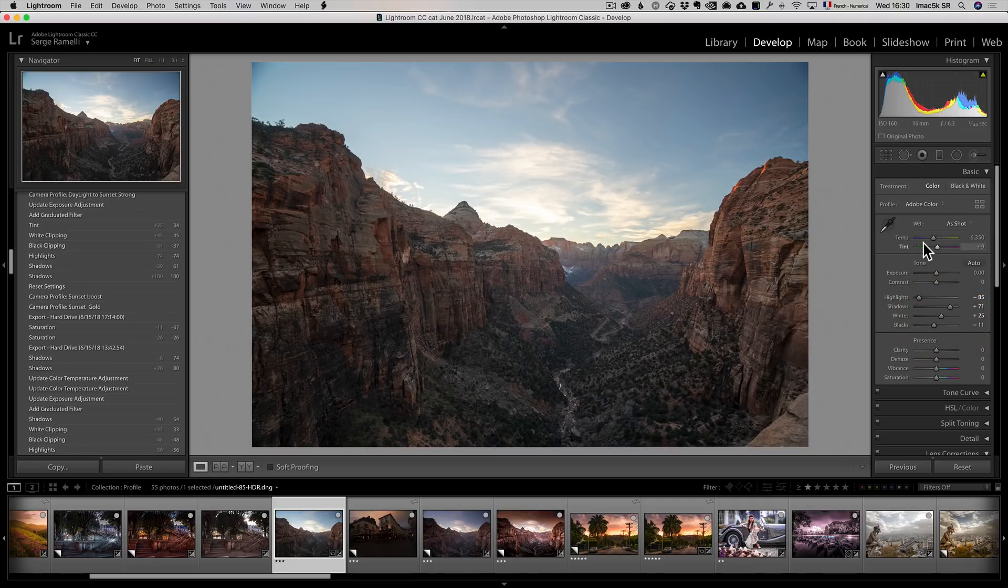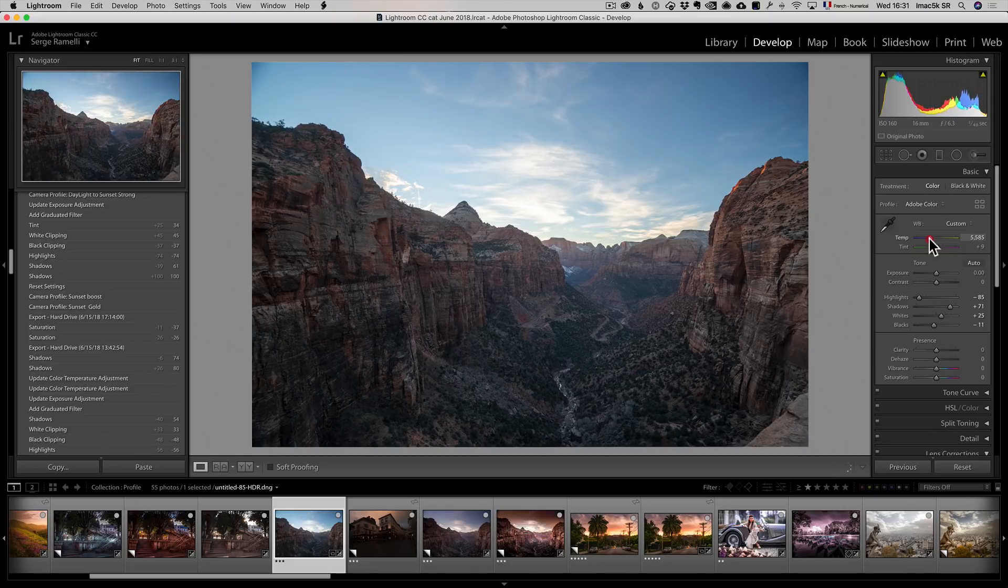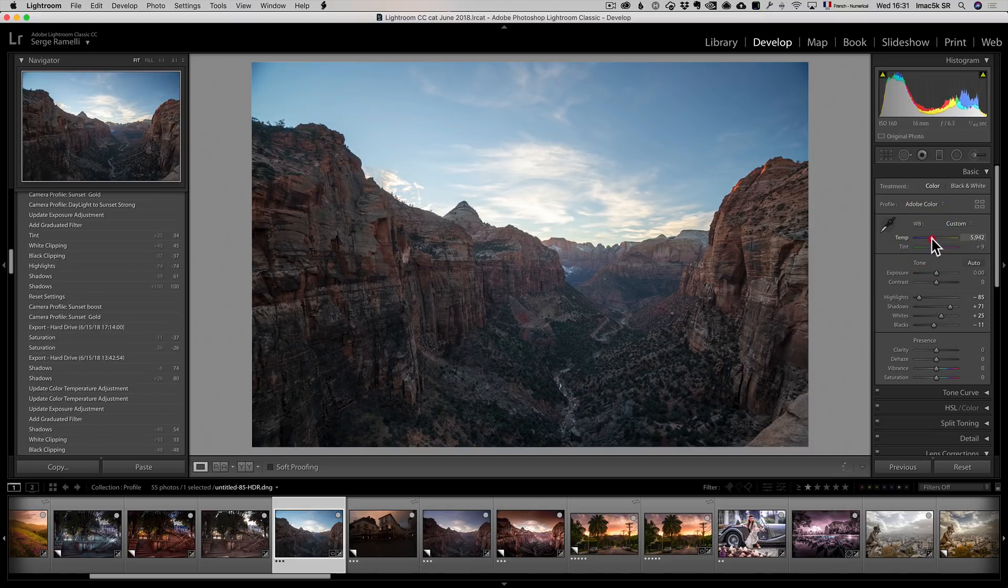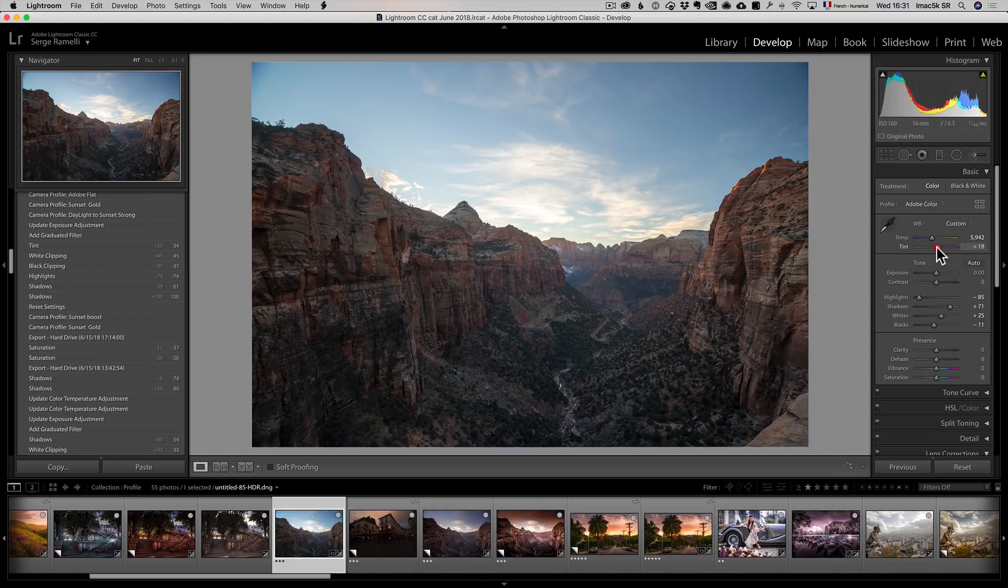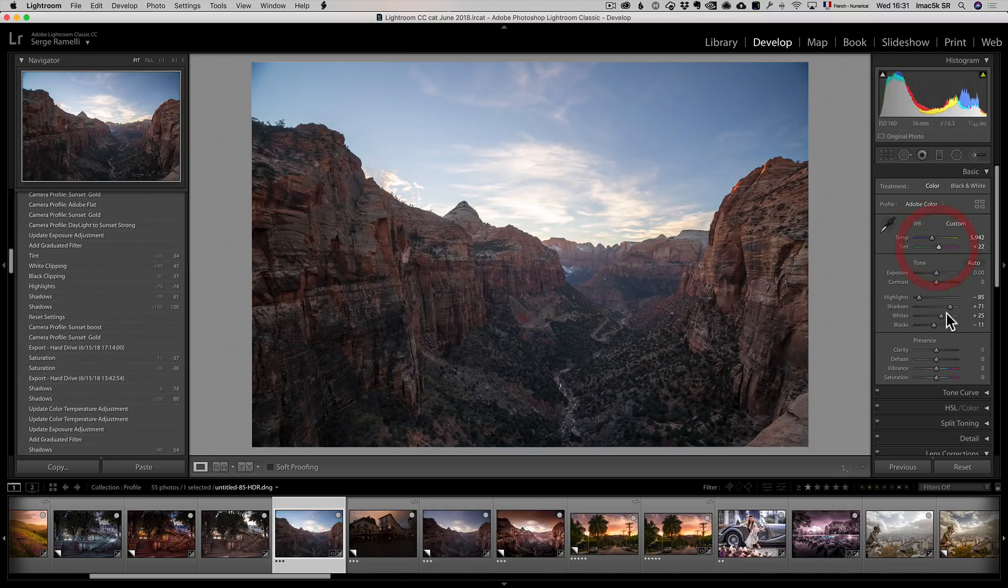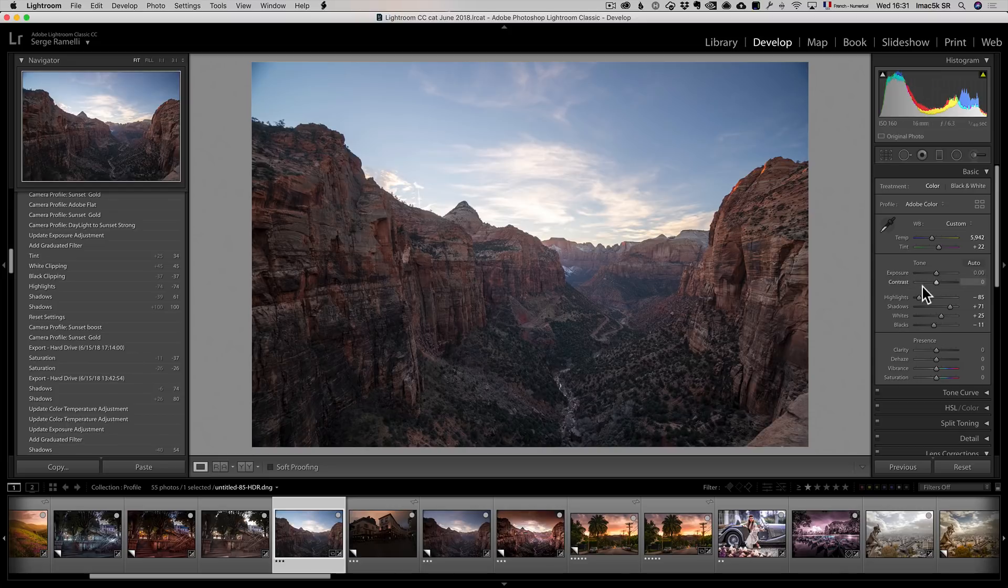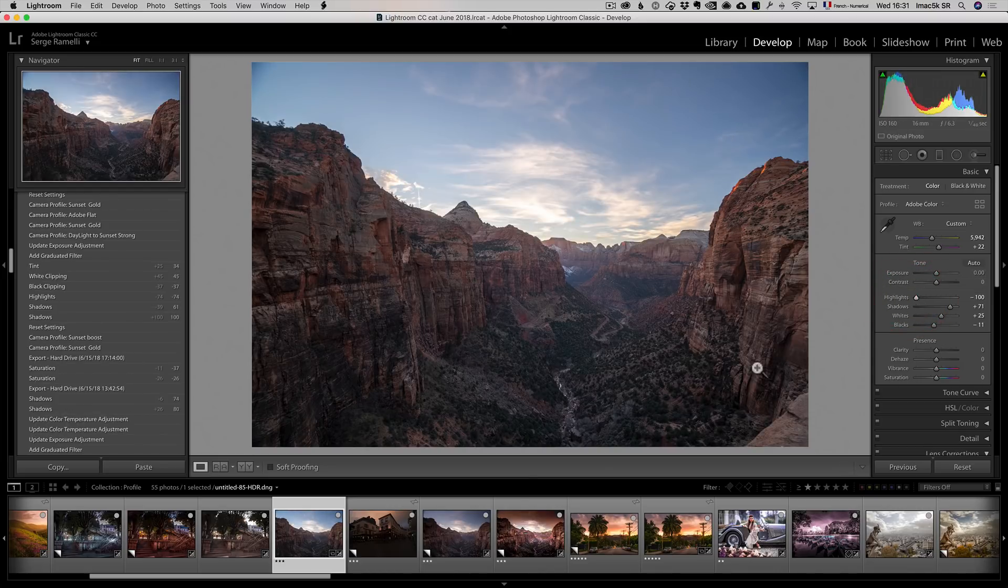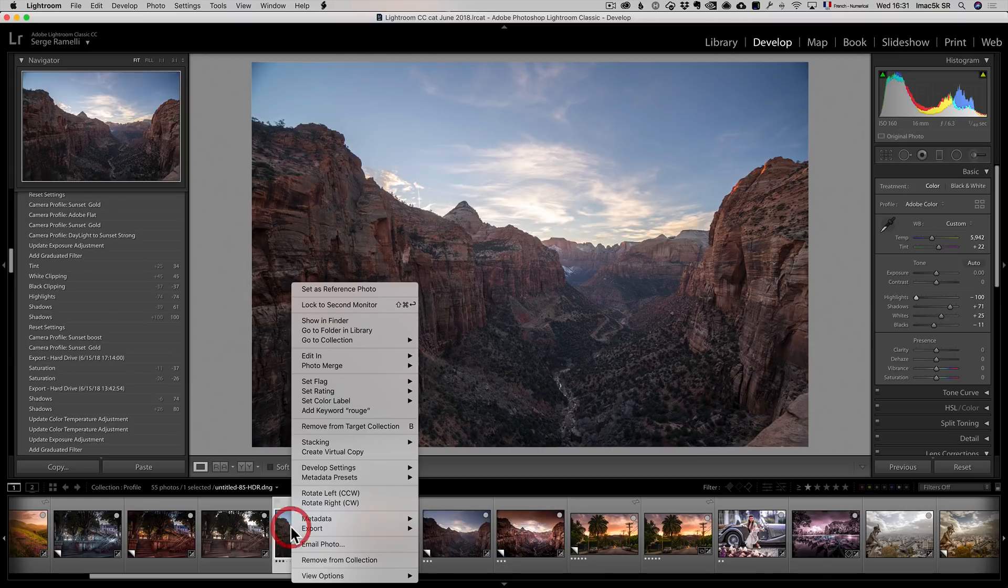Remember that when you hold on the option key in Lightroom, anything which is black here is 100% black. I just want to do some basic retouching there. Maybe make the sky a little more blue or warm, add a bit of magenta. Basically that's that. I think I'm going to lower the highlights even more and really make this photo pop.